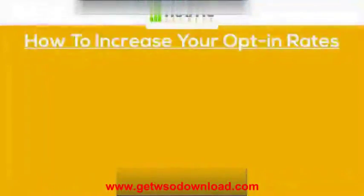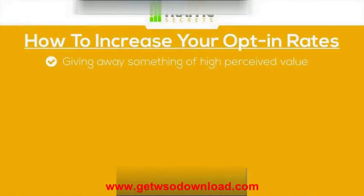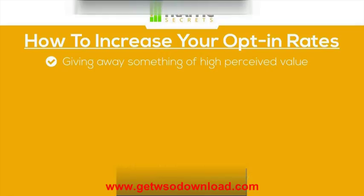Let's talk about how to increase your opt-in rates — how to get more people to give you their email address to subscribe so you have a bigger list. It all starts with giving away something of high perceived value. If you're promising a free video series, a free PDF, a white paper, or a crash course, the higher the perceived value of the thing, the more likely people are to opt in. So if you want to increase your opt-in rates, increase the perceived value of what you're giving away.